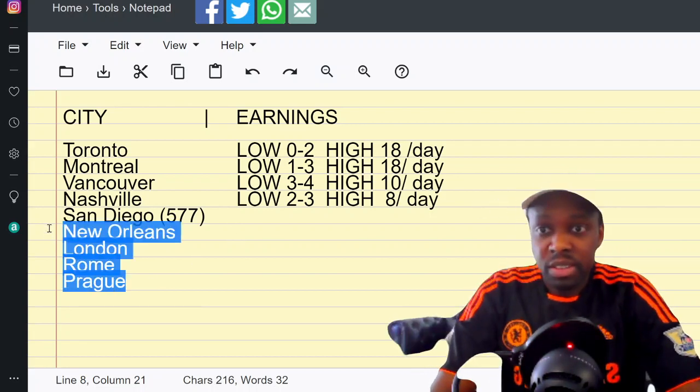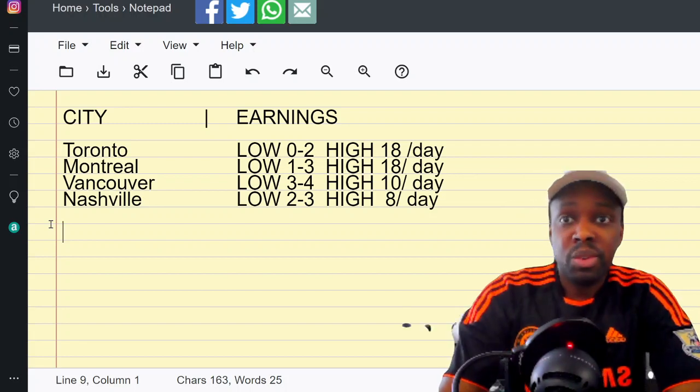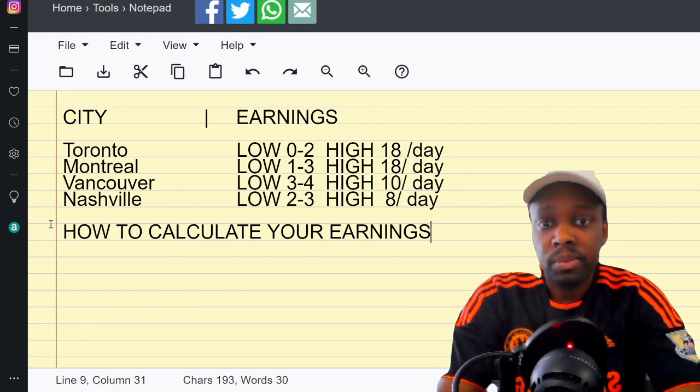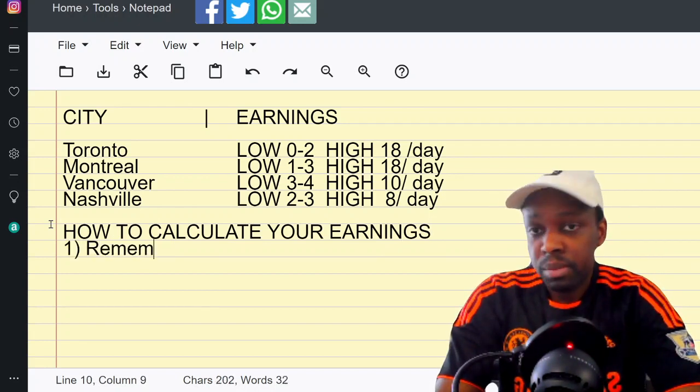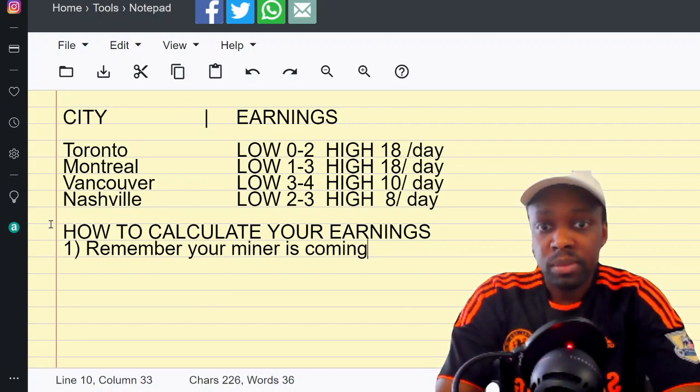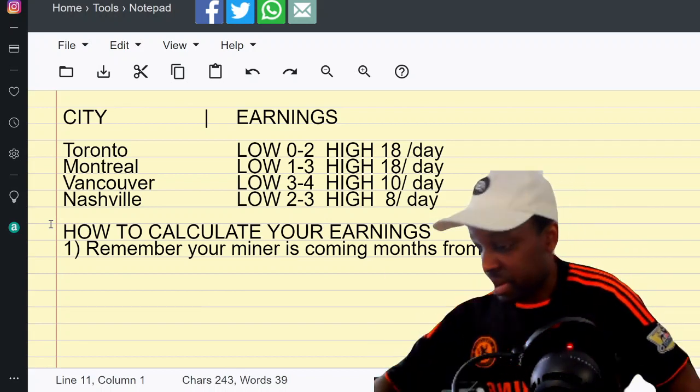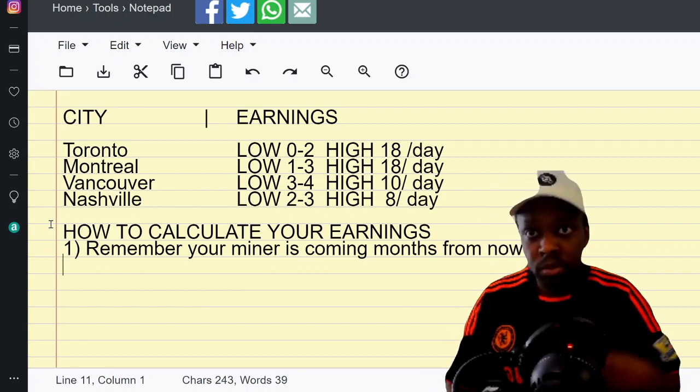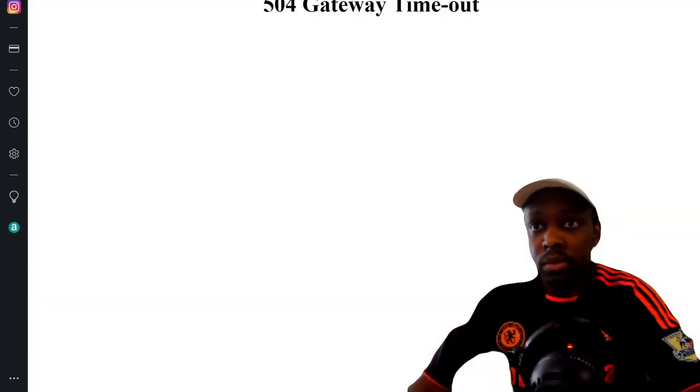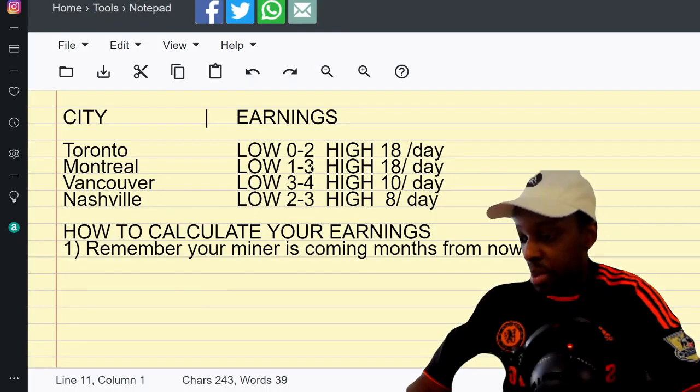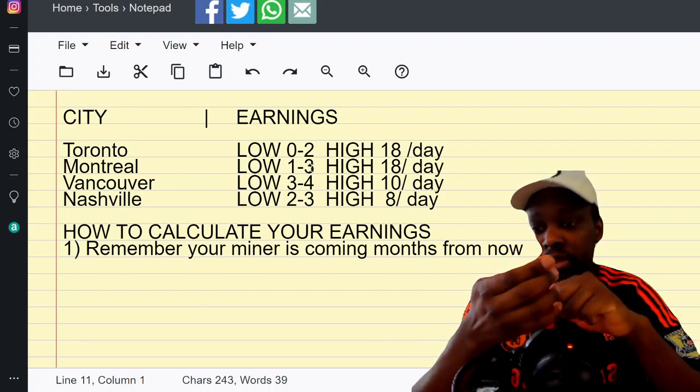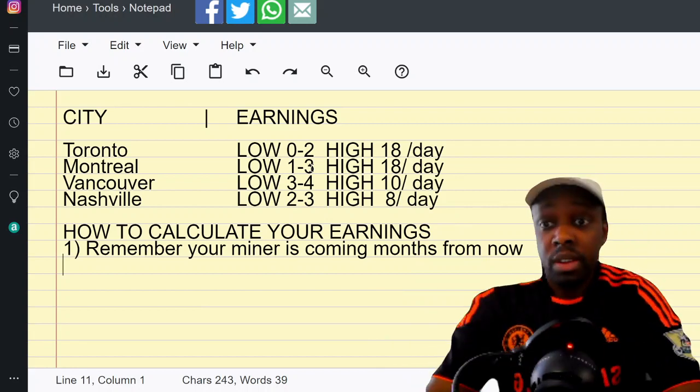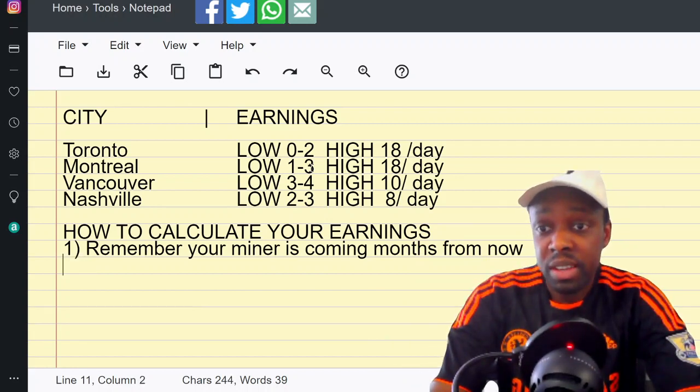Let's readjust. How to find out, how to calculate your earnings. Number one: remember your miner is coming months from now. Therefore, your earnings are going to be completely different than what you're looking up today.